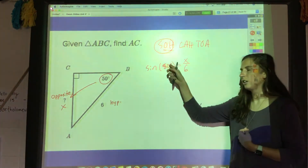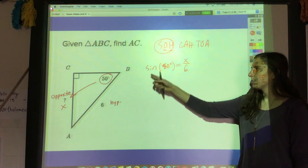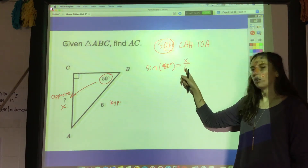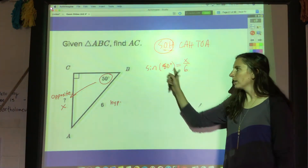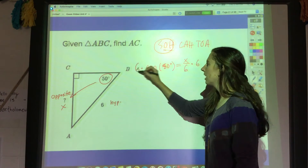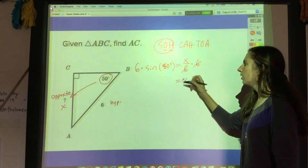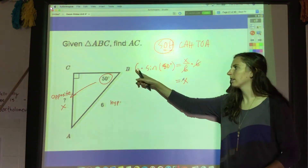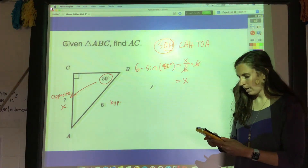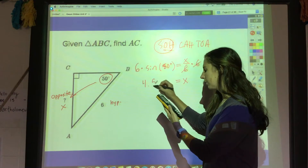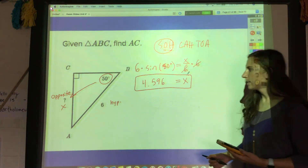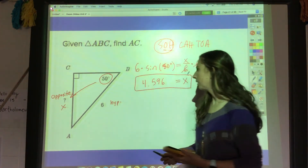Remember, sine has to be attached to something — it doesn't just exist on its own. So the sine of 50 degrees equals the opposite side over the hypotenuse. Now I can solve for x: multiply both sides by 6, so x equals 6 times the sine of 50 degrees. Typing that into the calculator gives 4.596, which I'll round there. That makes sense — this side looks like it's about 4.6.